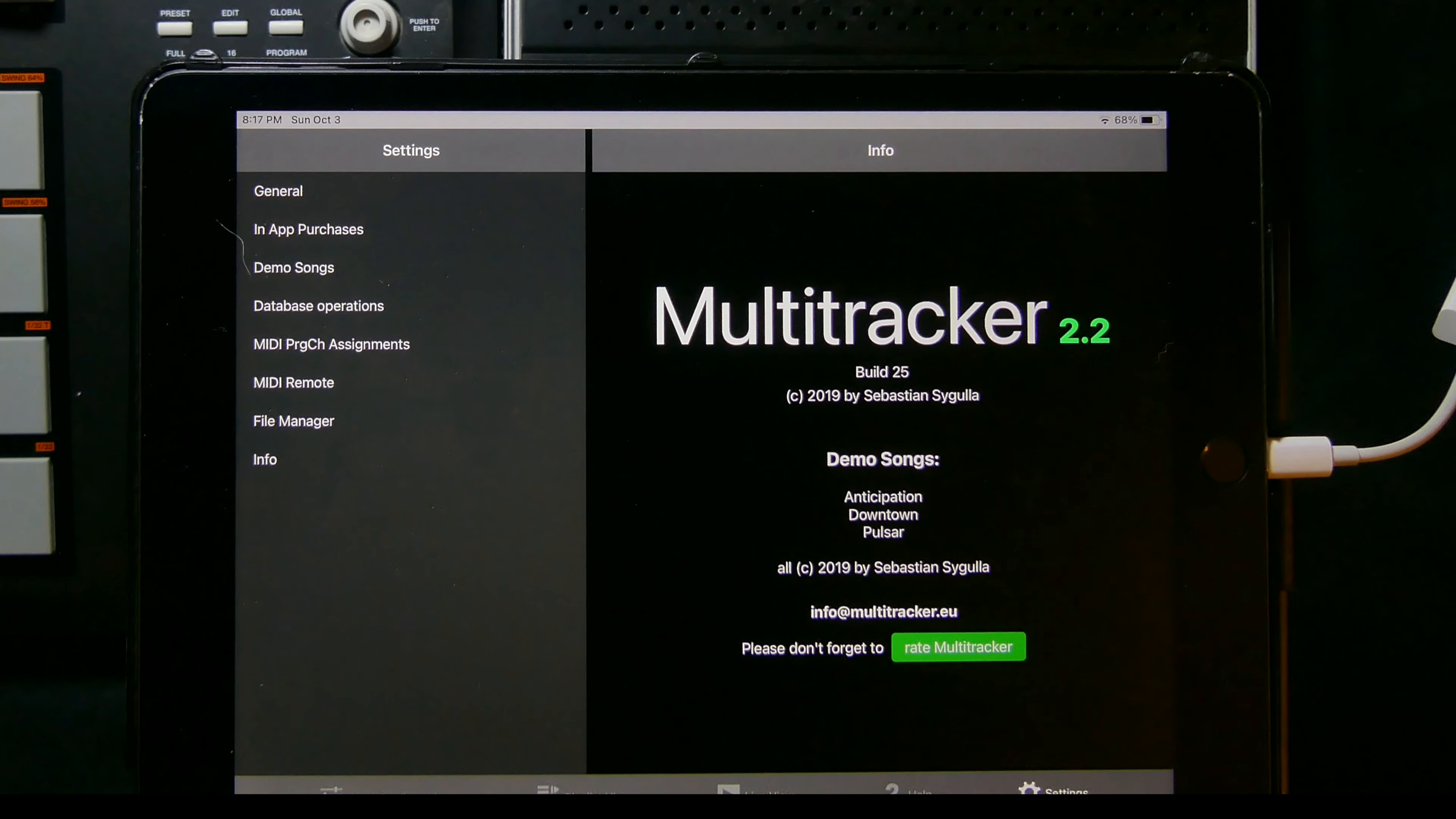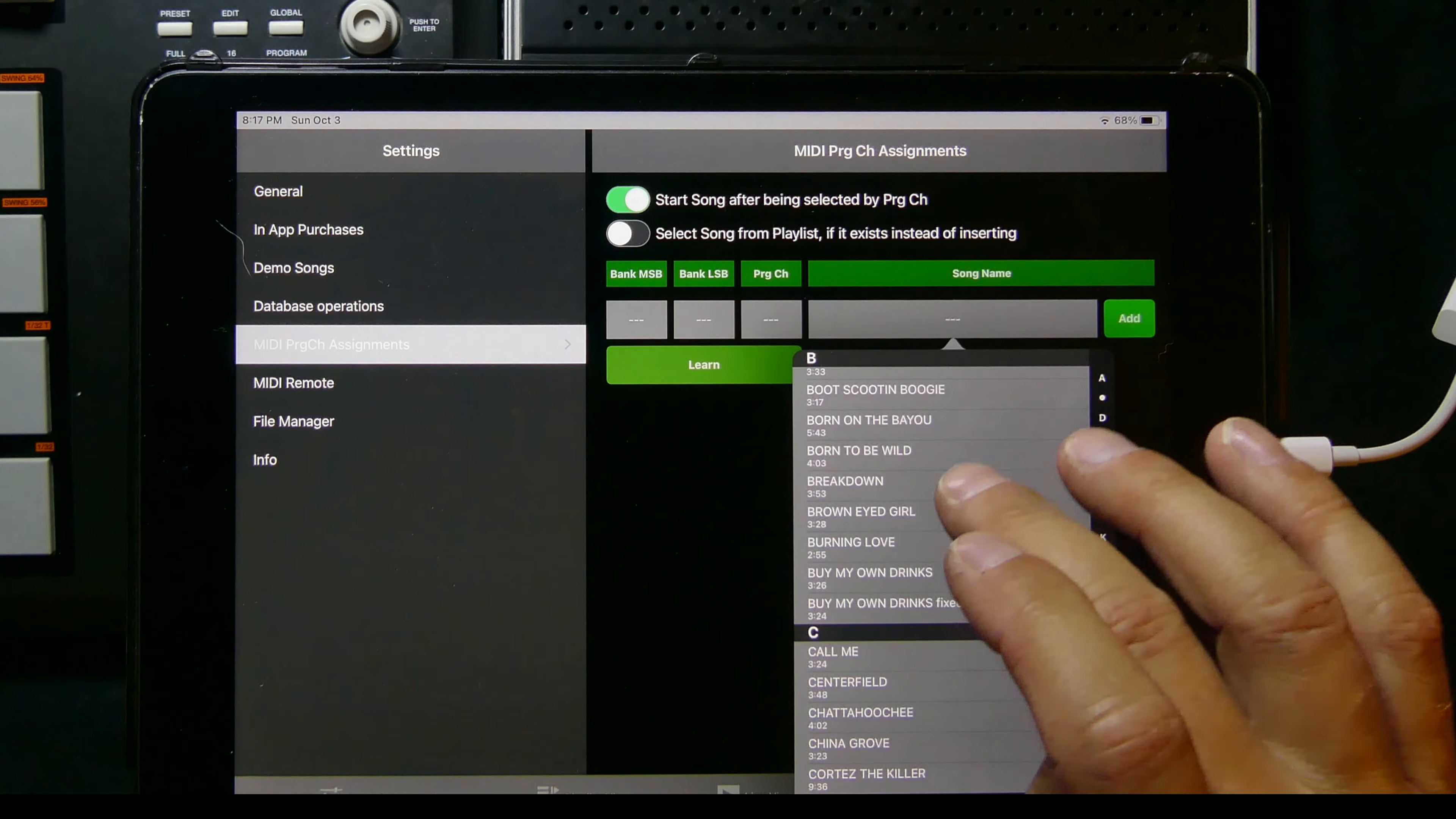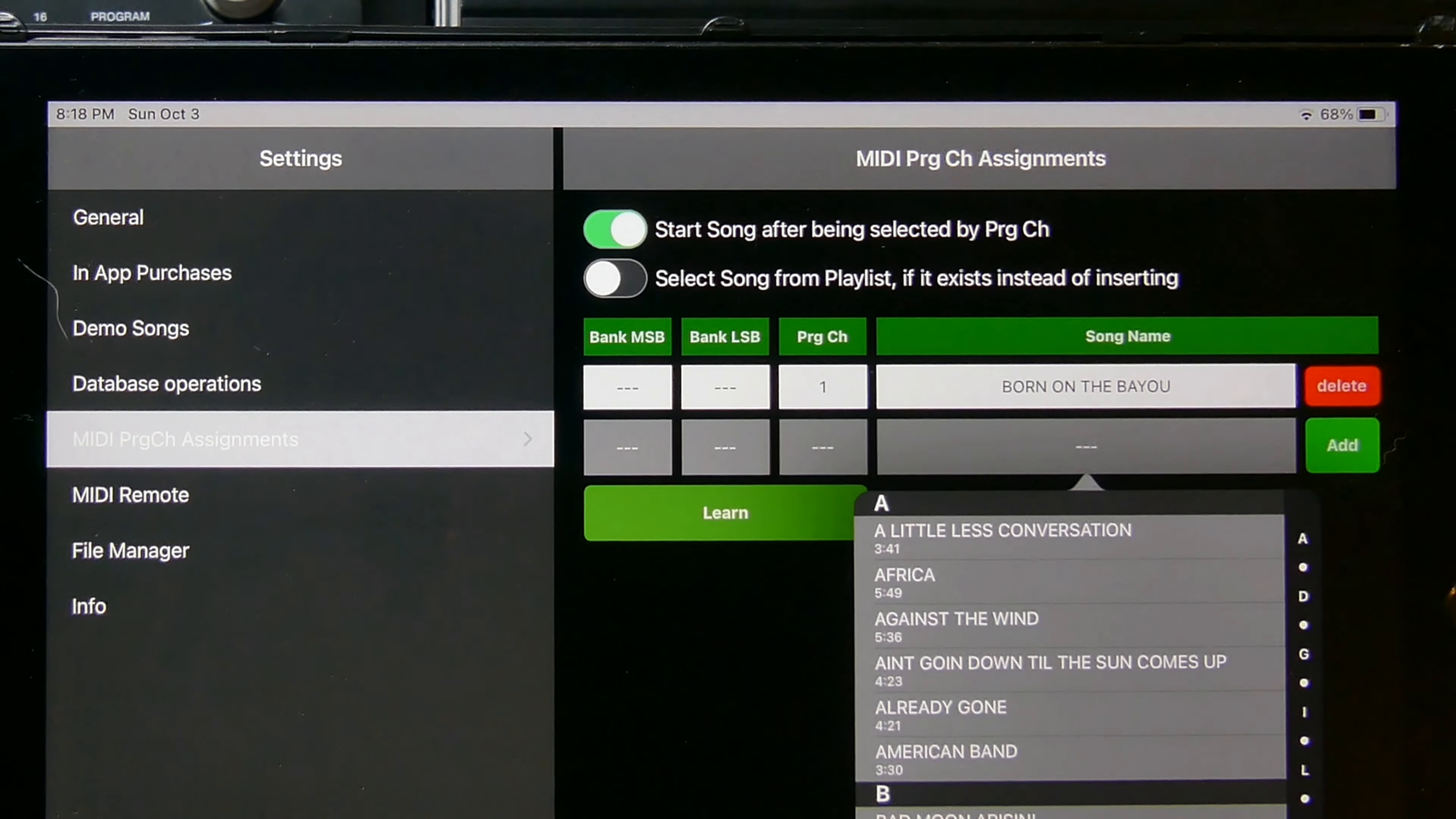So with multi tracker there are a few things that you want to set up in order to make this happen. You go under settings and then you have the MIDI program channel assignments. What I like to do is click on this. Let's say I'm going to start out with my first song, Born on the Bayou. I'm going to go ahead and hit learn and then I'm going to hit number one and that's going to be my first song, and then I hit okay.